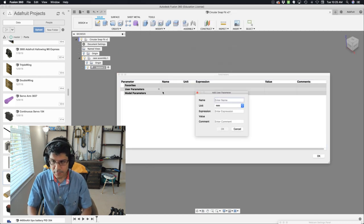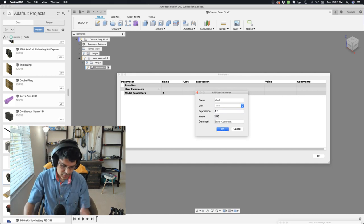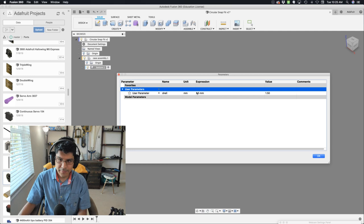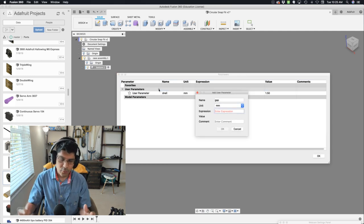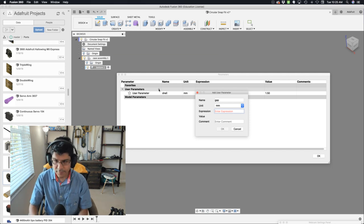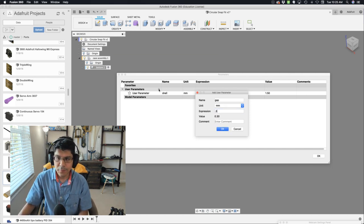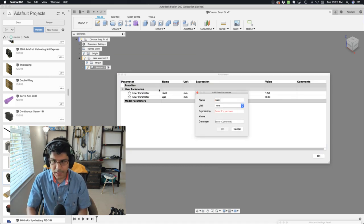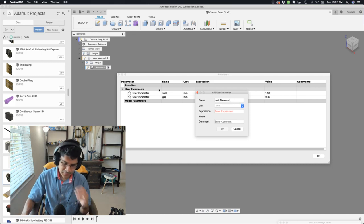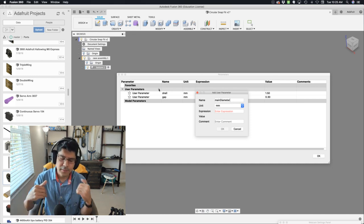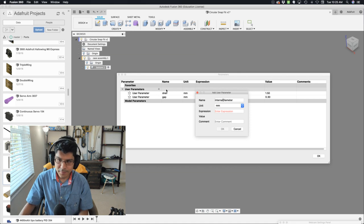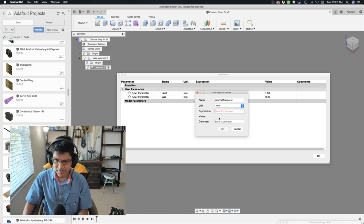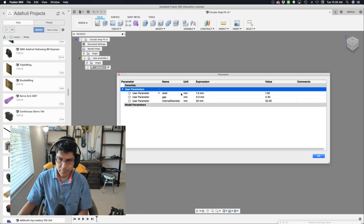I'm going to go ahead and create some of these guys. The most common things that we use here is something called shell, which is like the shell of our case. I like to make it one and a half millimeters. The next thing is the gap. It's a shorthand word for saying tolerances or clearance of the between distances. I'm going to make this point three, and the next thing I'll do is I'll create another one called main diameter. This is going to be like the internal diameter of our case. We should probably call it internal diameter. Let's go ahead and name that, give that a value of 52. Hit okay. All right, so I got my three: shell, gap, and inner diameter.